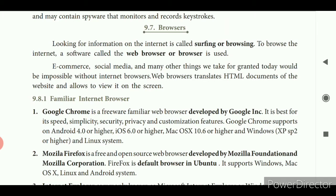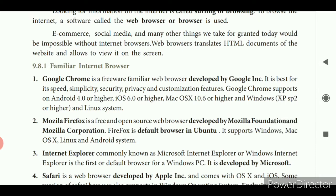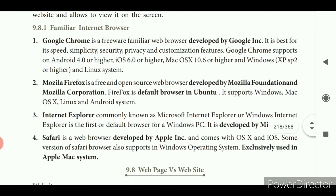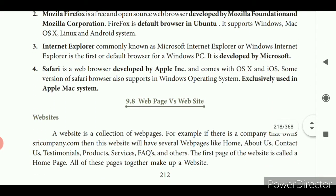Using HTML documents you can create your website. The familiar internet browsers available are: Google Chrome, Mozilla Firefox, Internet Explorer, and Safari. Safari is developed by Apple. Internet Explorer was developed by Microsoft. Mozilla Firefox was developed by Mozilla Foundation and Mozilla Corporation. Google Chrome was developed by Google. What do you mean by web page and website?